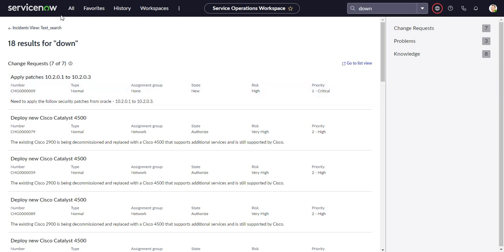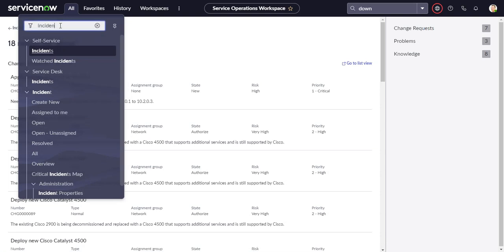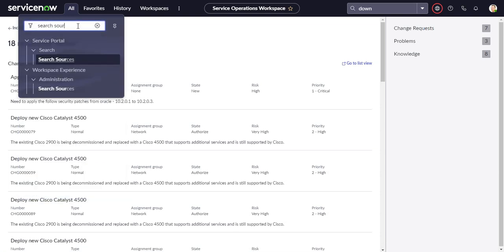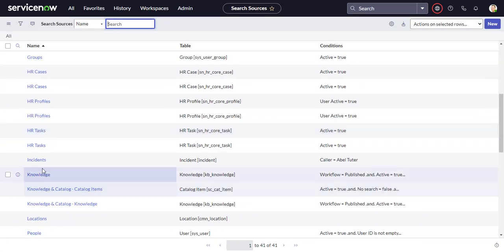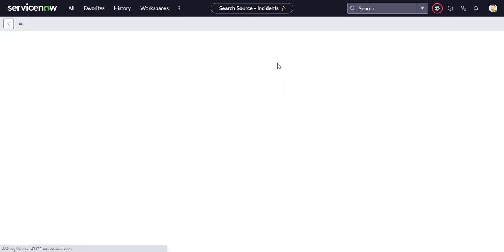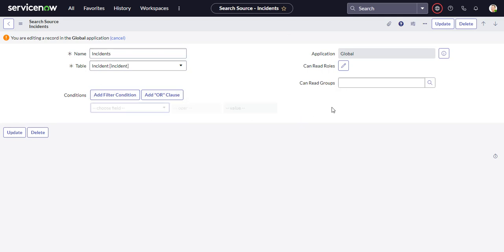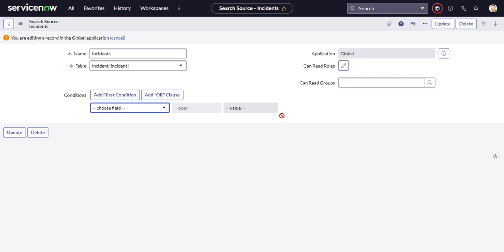So that's how you can modify your different search results. Go back to search sources. Sometimes when you make changes in here, you actually have to do a cache.do to see the effects of it. But in this case, it was okay. So we're going to take this condition off and go back to searching for all incidents. And while we're in here, of course, you can also lock these down by roles and by groups if you want. And you can also have multiple search sources on the same table with different conditions, maybe that points to different roles or groups. So you can get kind of granular there in the way it's configured.